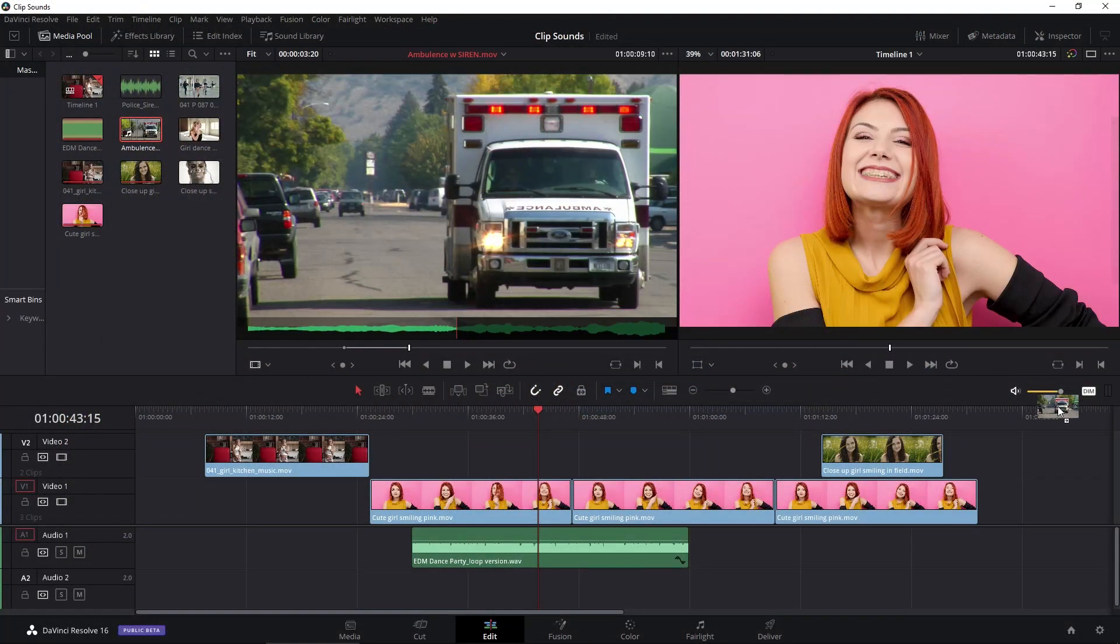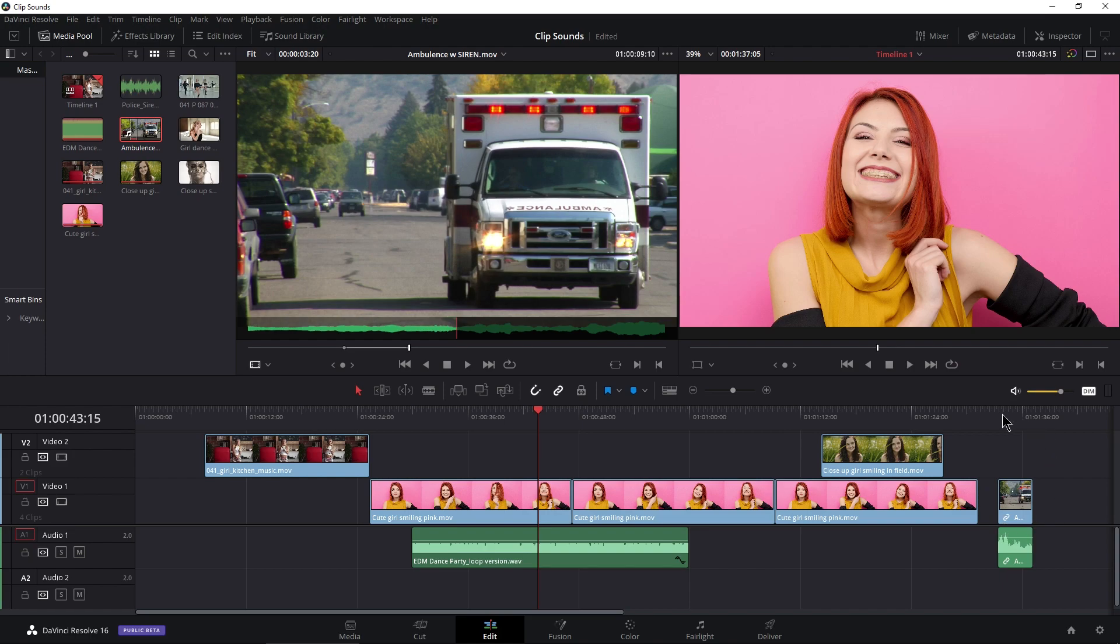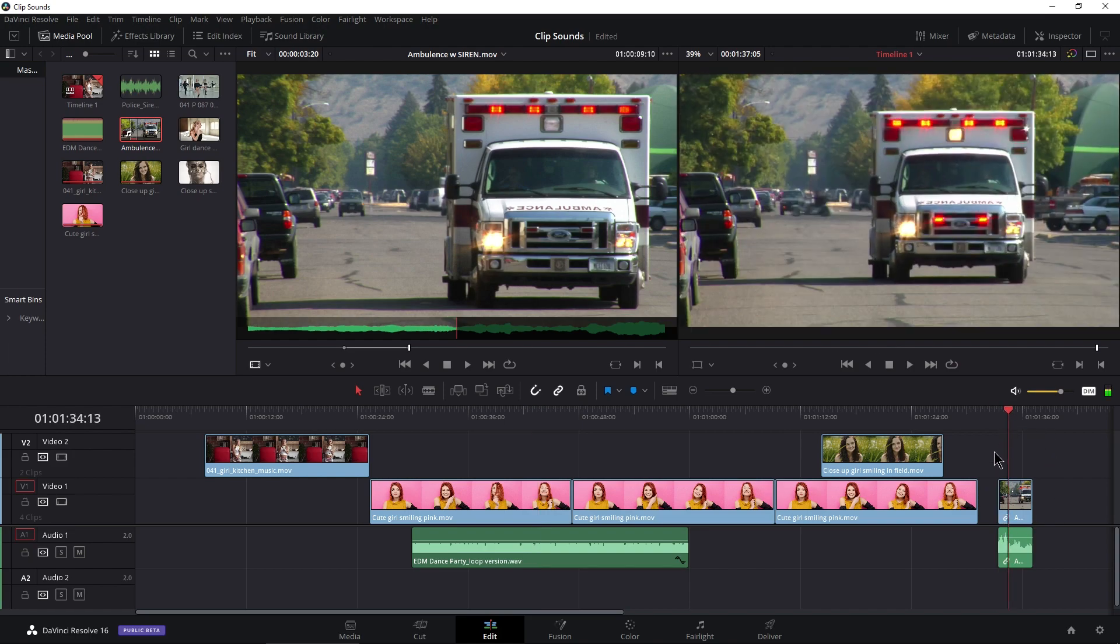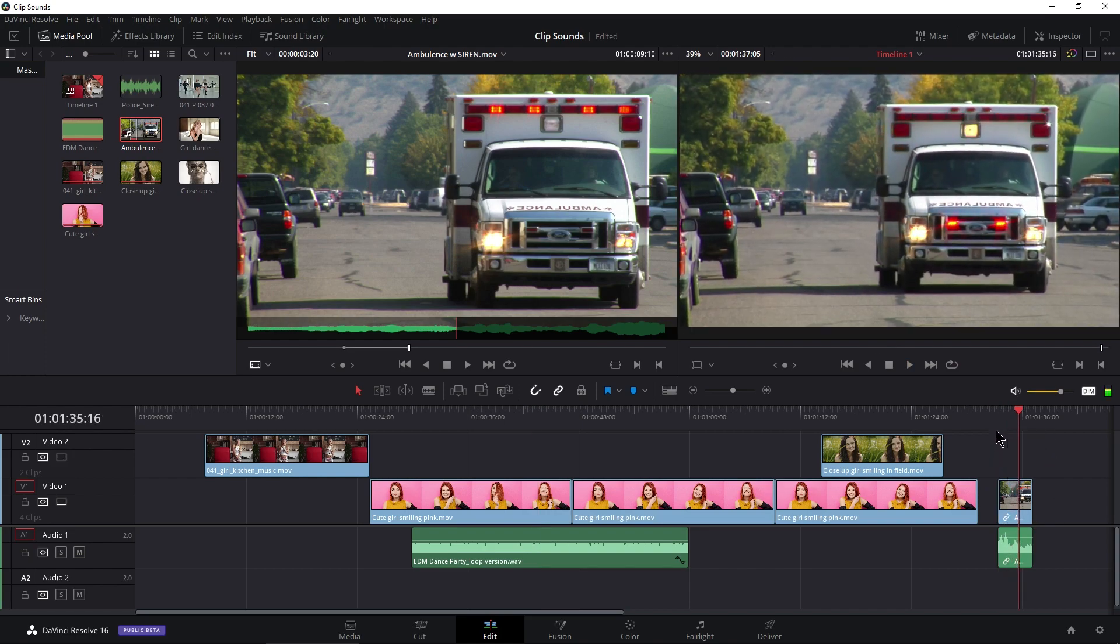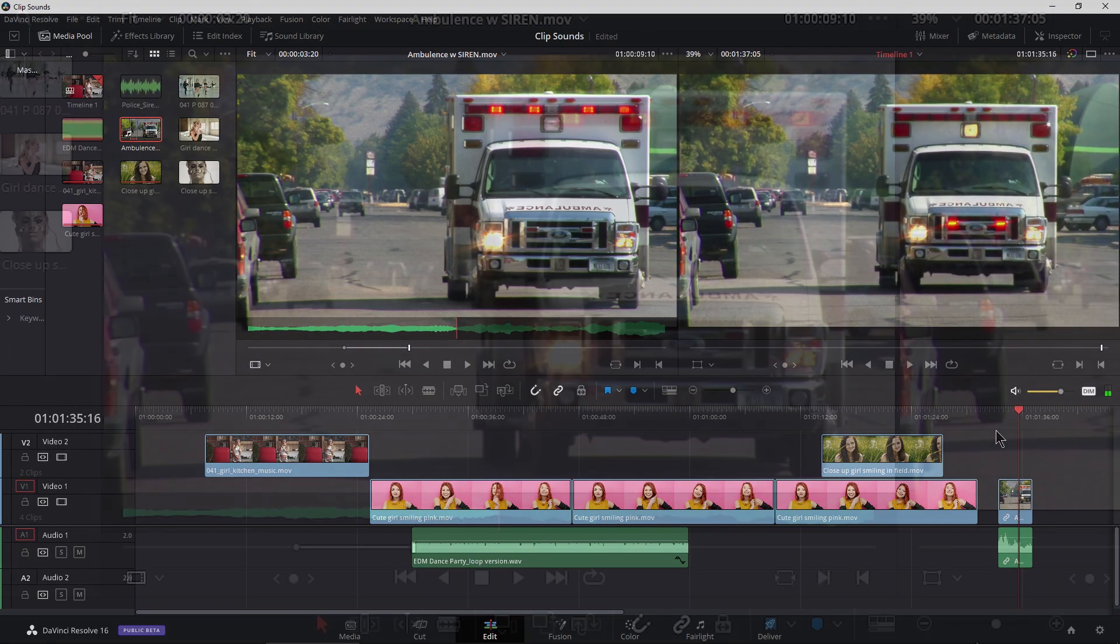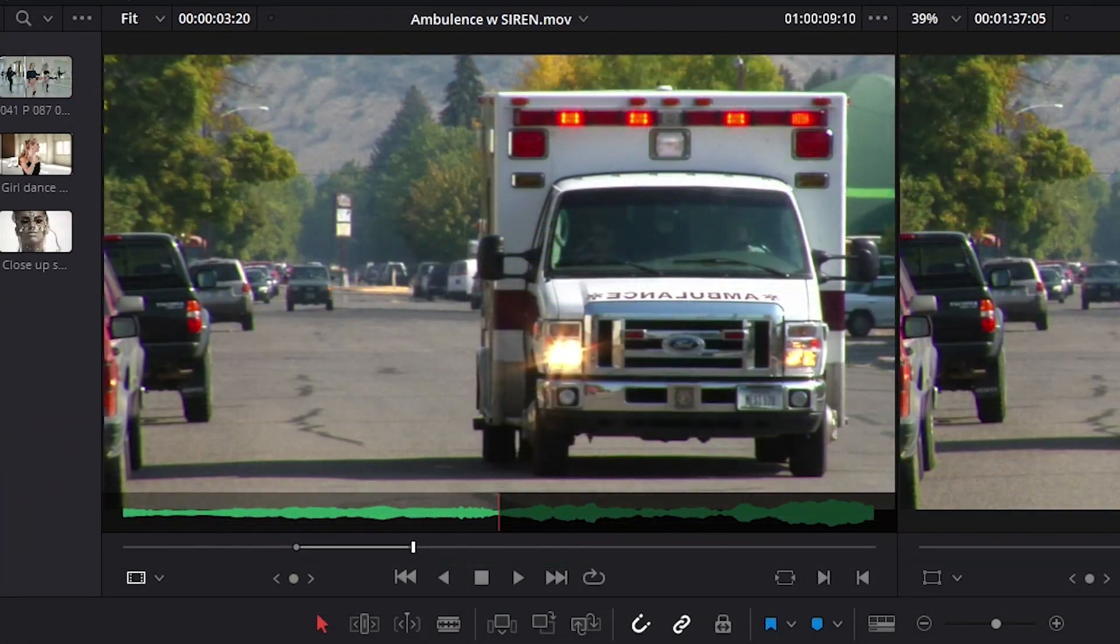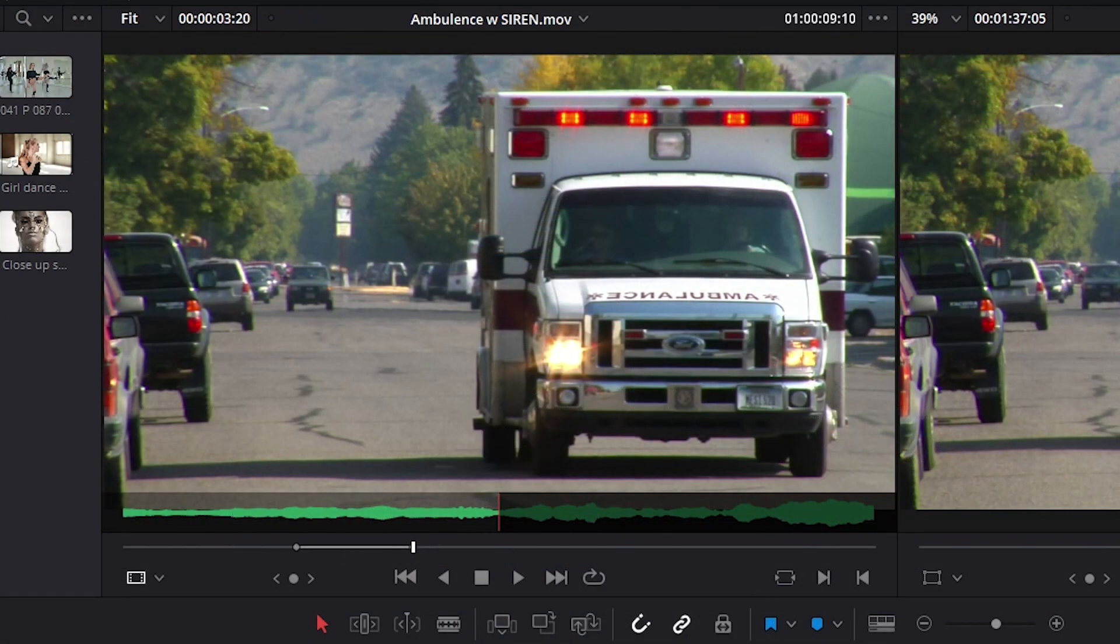I can of course grab this and throw it right in. We have our audio and our video right there, cut exactly how we want right here from our source monitor using our audio overlay and of course our in and out points there.